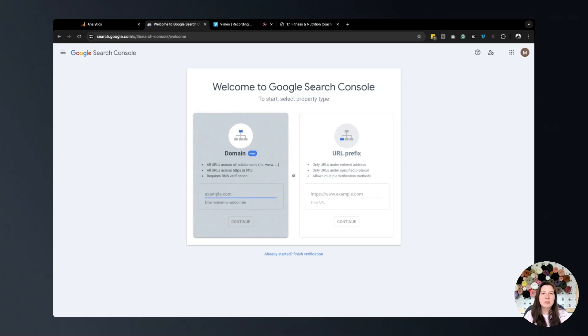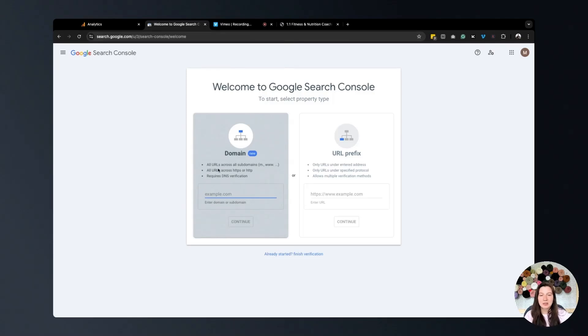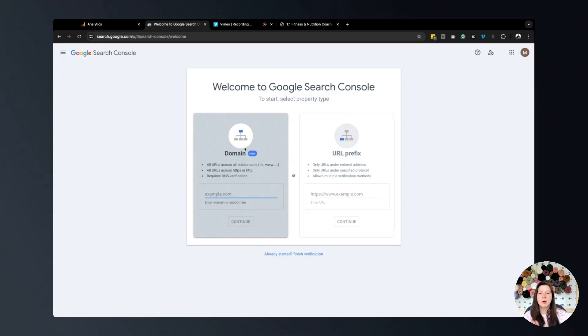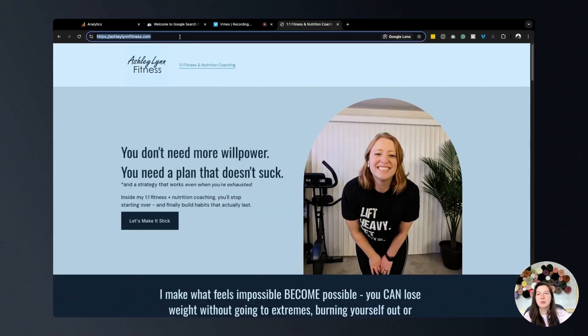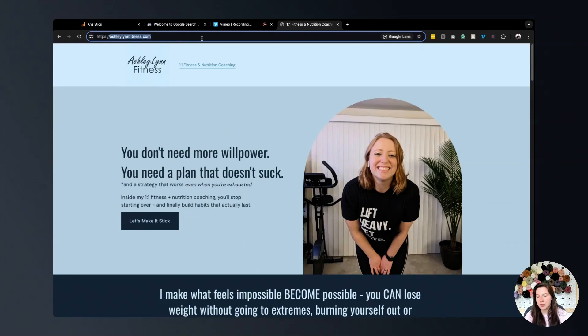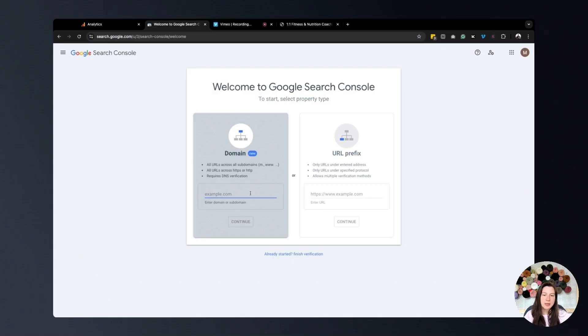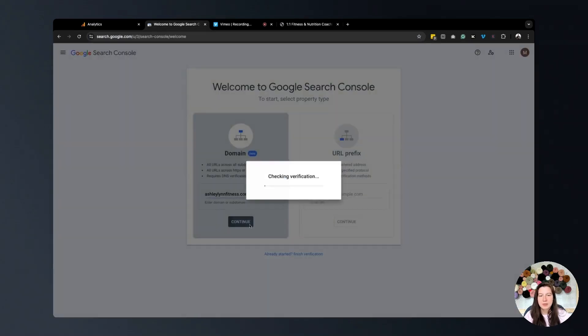The first step is simply copying and pasting your domain into this box right here. We're not going to do a URL prefix, but we are going to do our domain. For today, we're going to do Ashley Lynn Fitness. You don't need this protocol at the beginning, you just need your domain. I'm just going to copy it and paste it right there. Continue, checking verification.